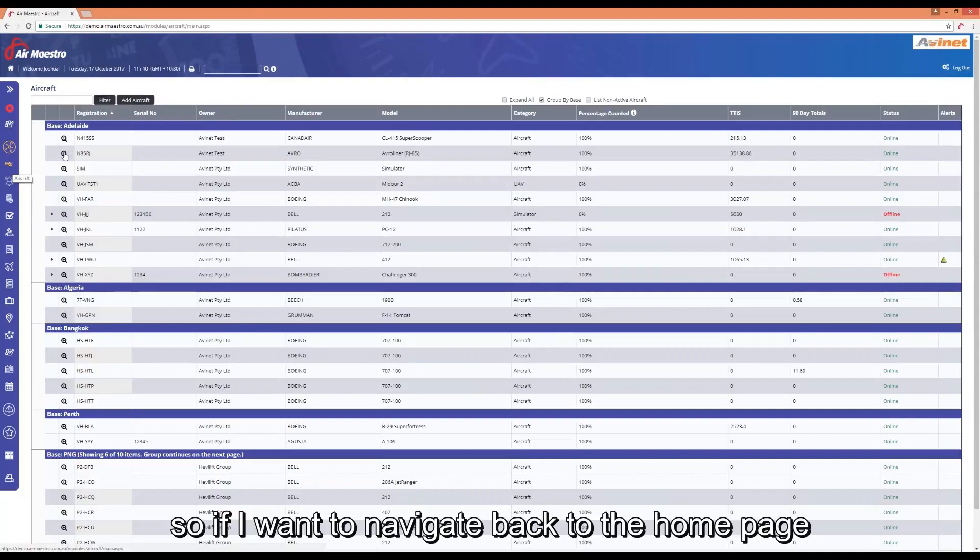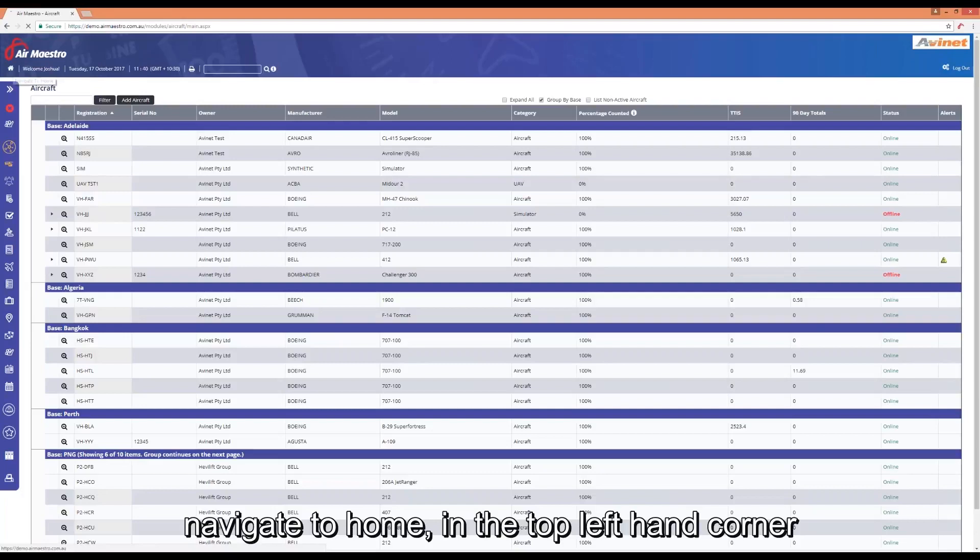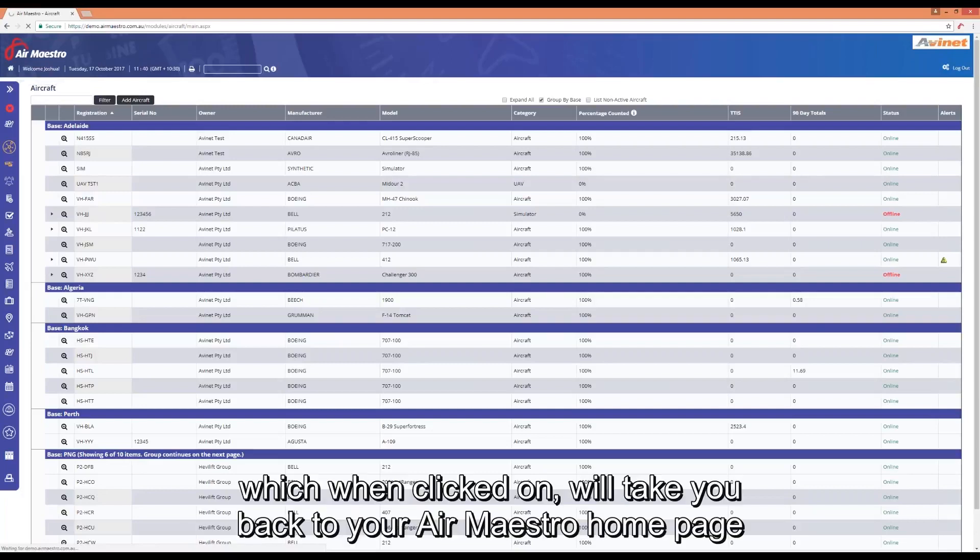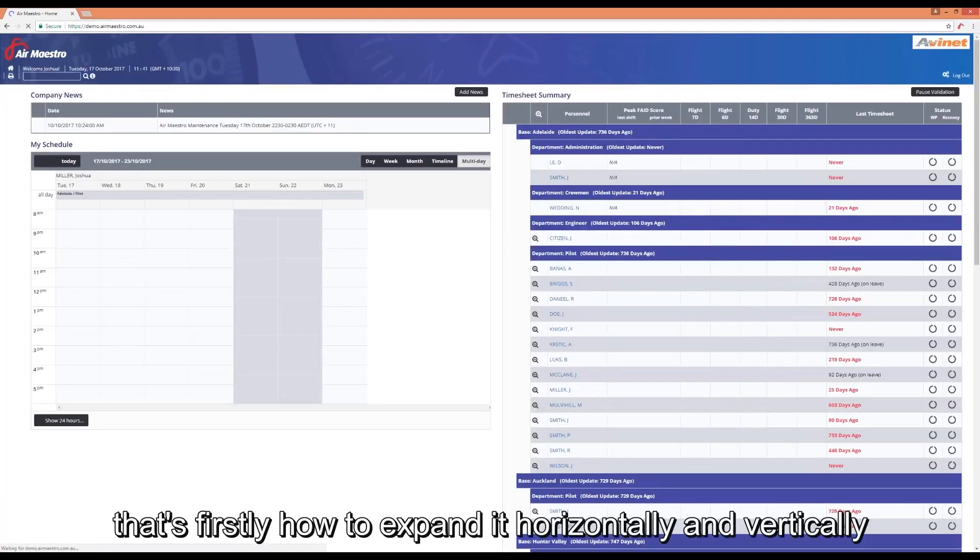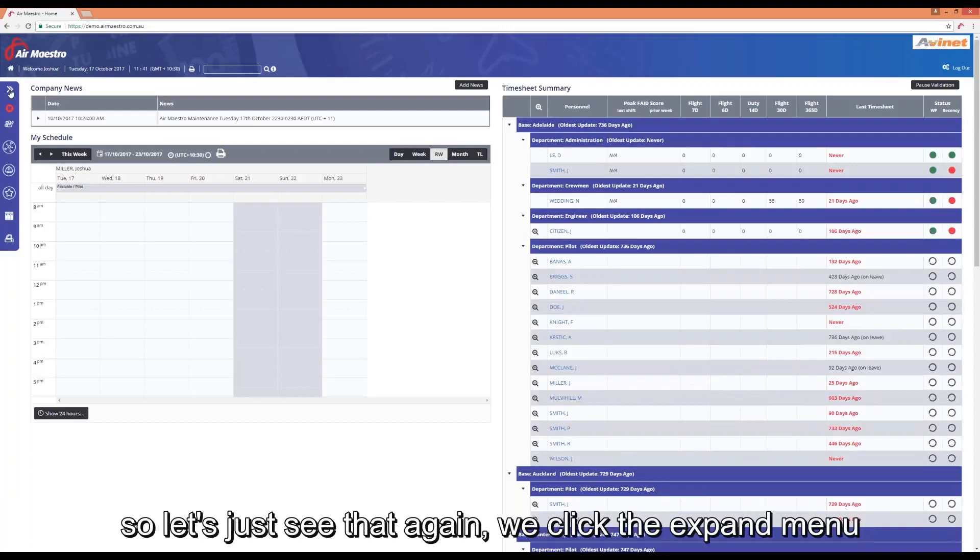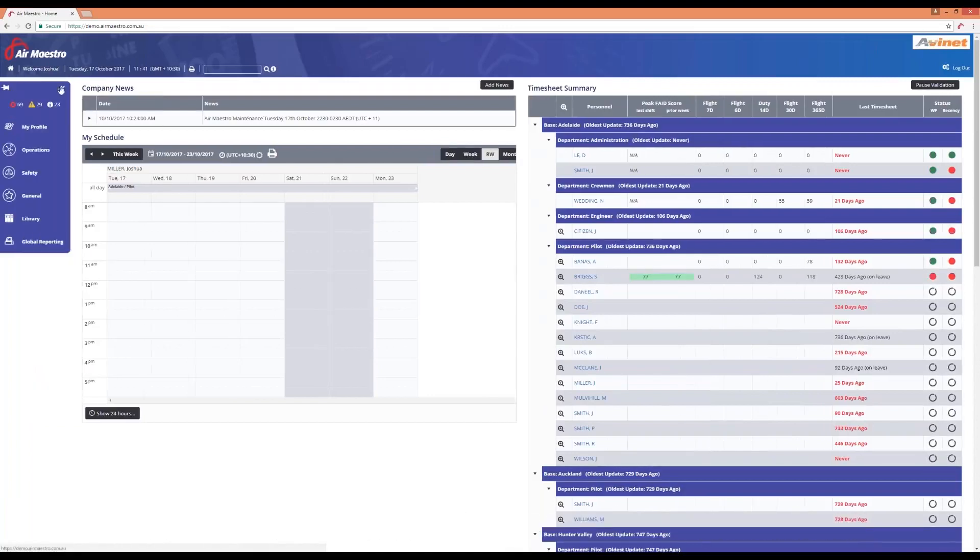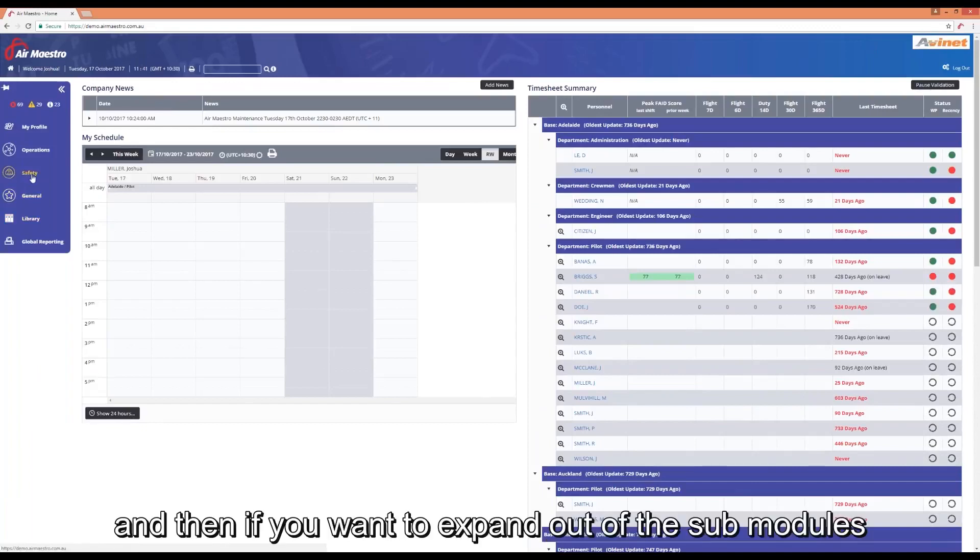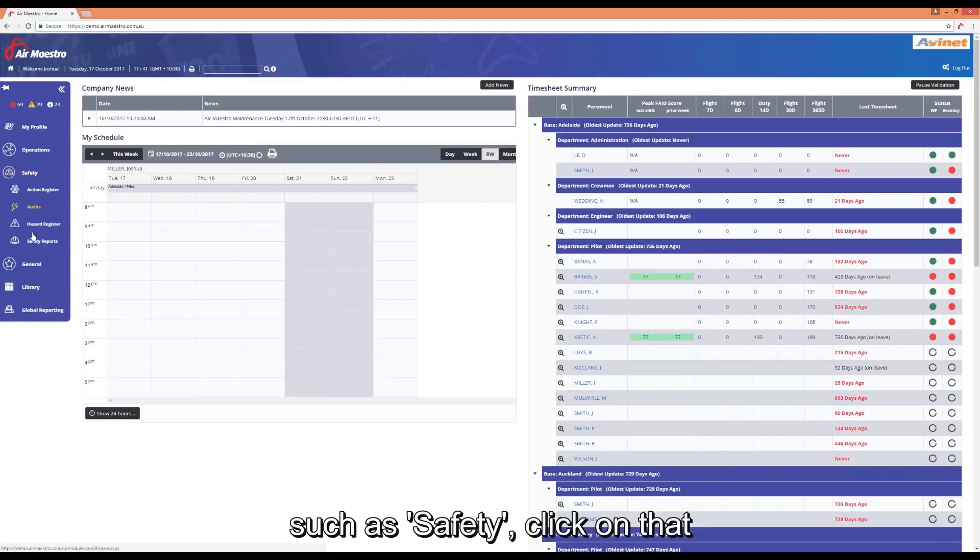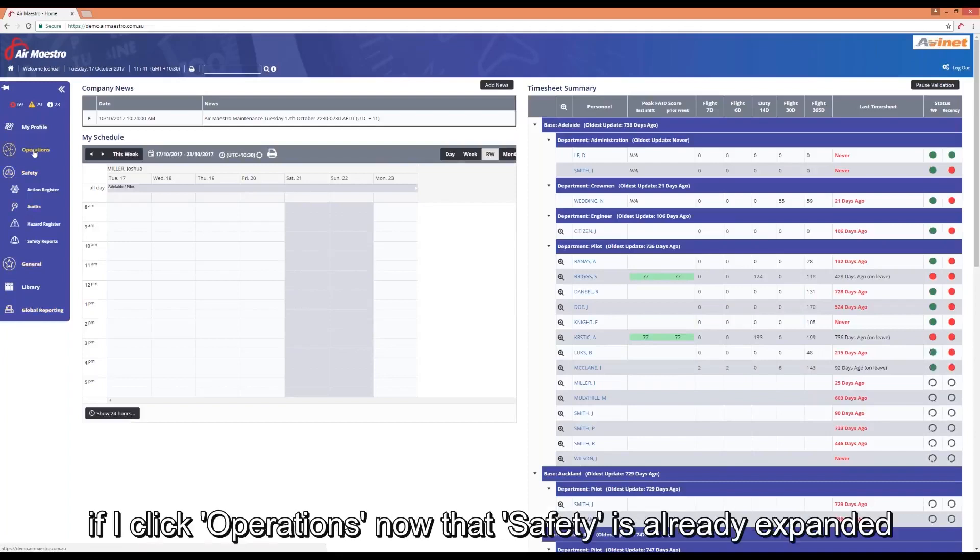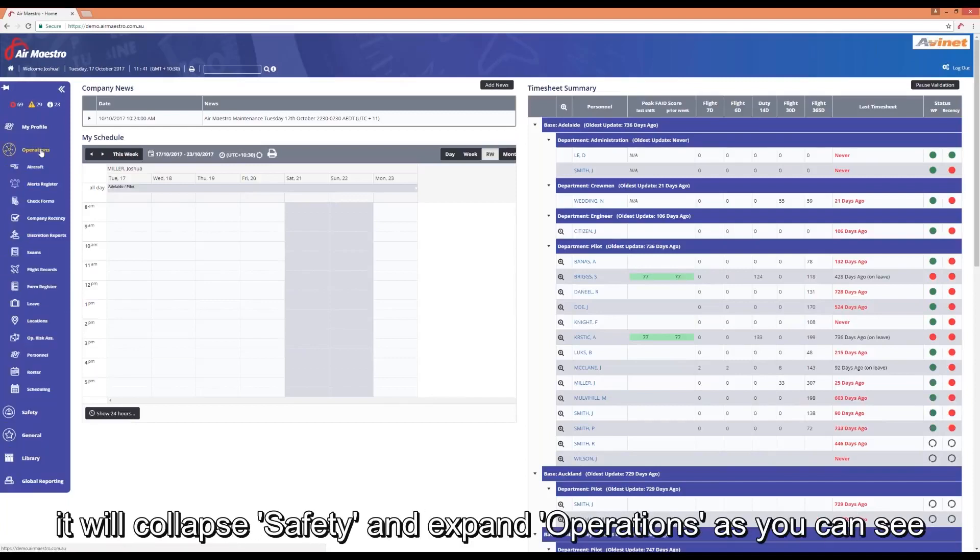If I want to navigate back to the home page I've got my new home icon in the top left hand corner which when clicked on will take you back to your AirMaestro home page. So that's how to expand it horizontally and vertically. Click the expand menu and that will open it up horizontally and then if you want to expand out one of the sub modules such as safety click on that and you'll see all the safety modules listed. If I click operations now that safety is already expanded it will collapse safety and expand operations.